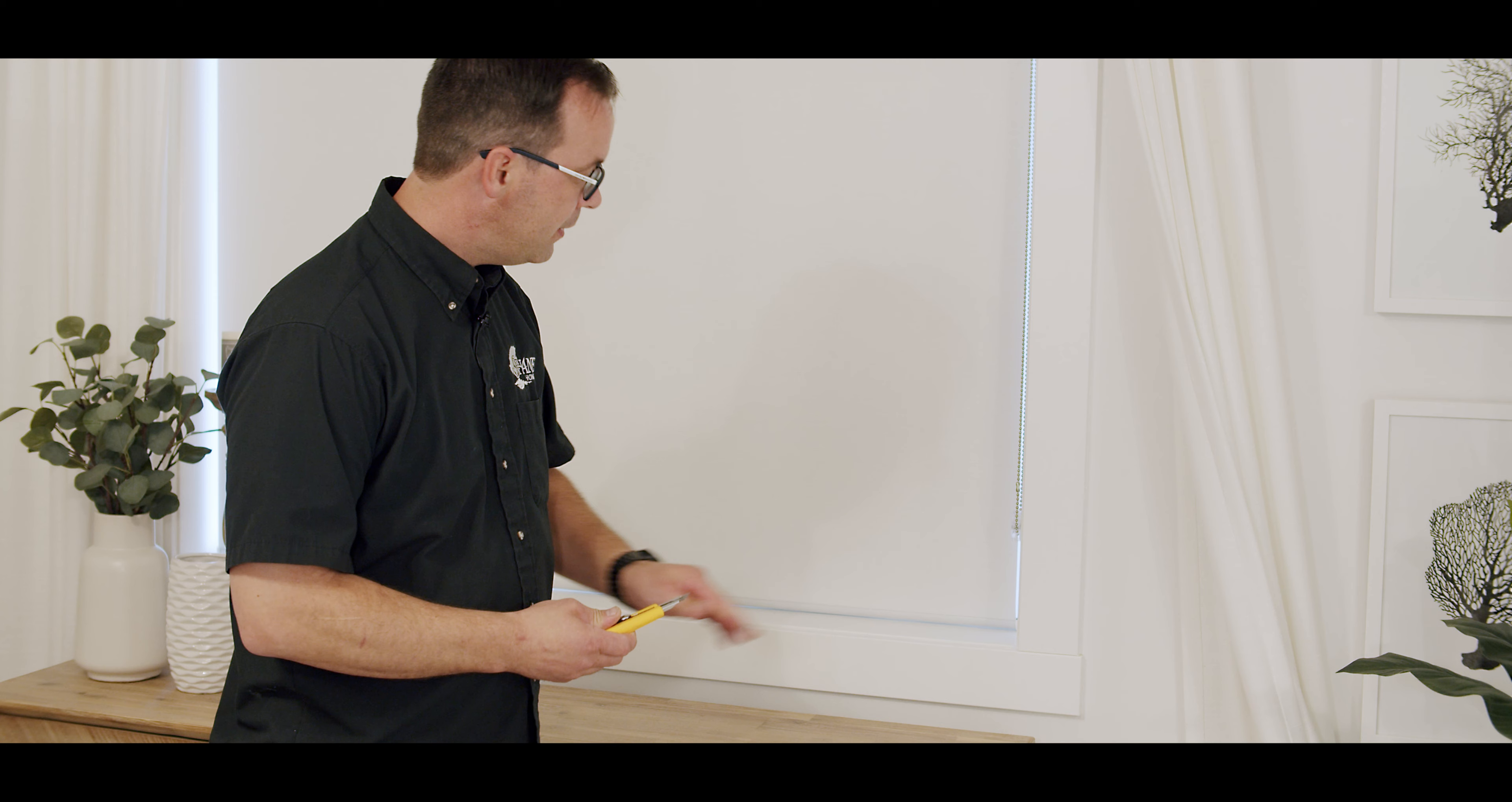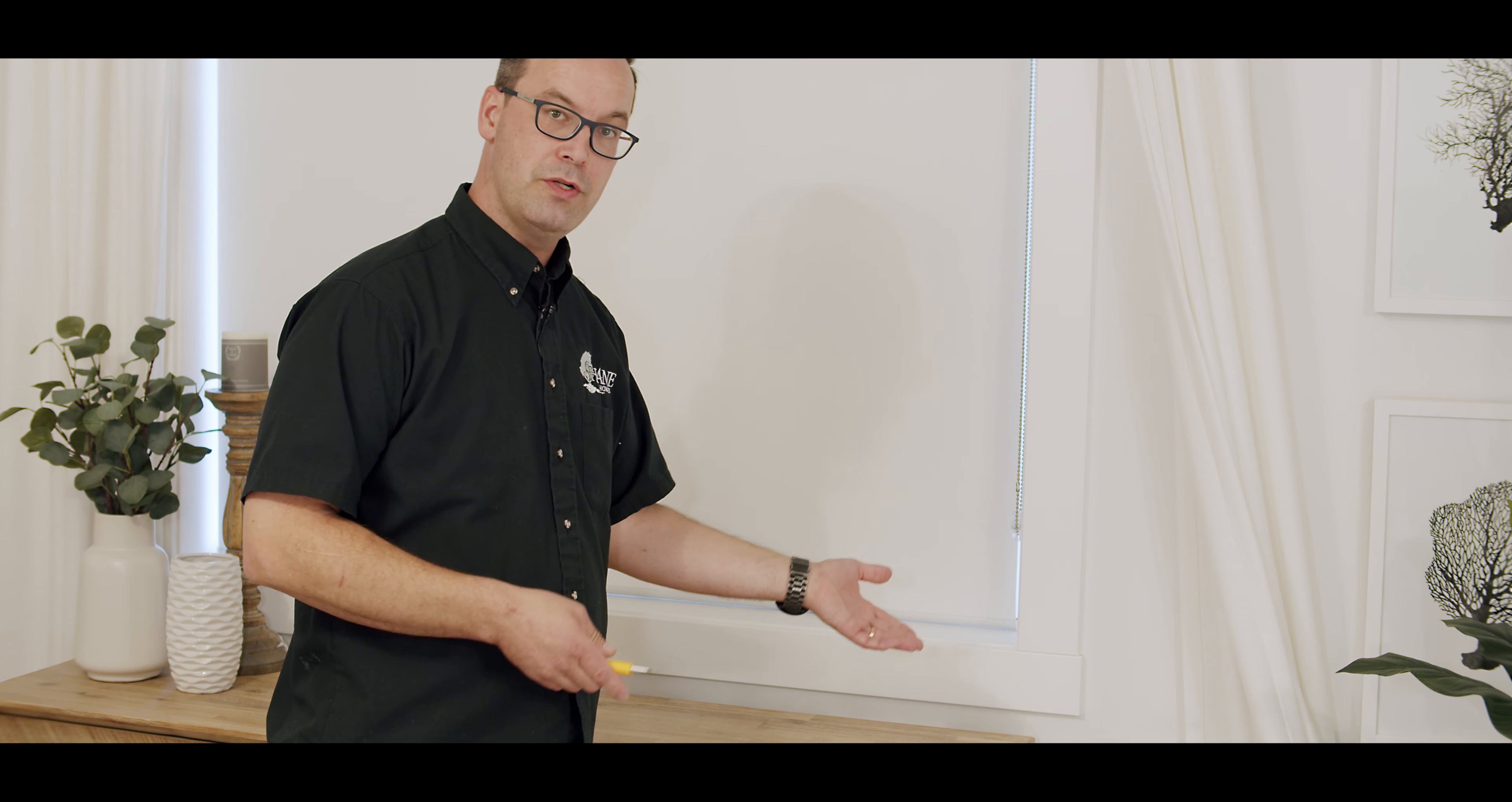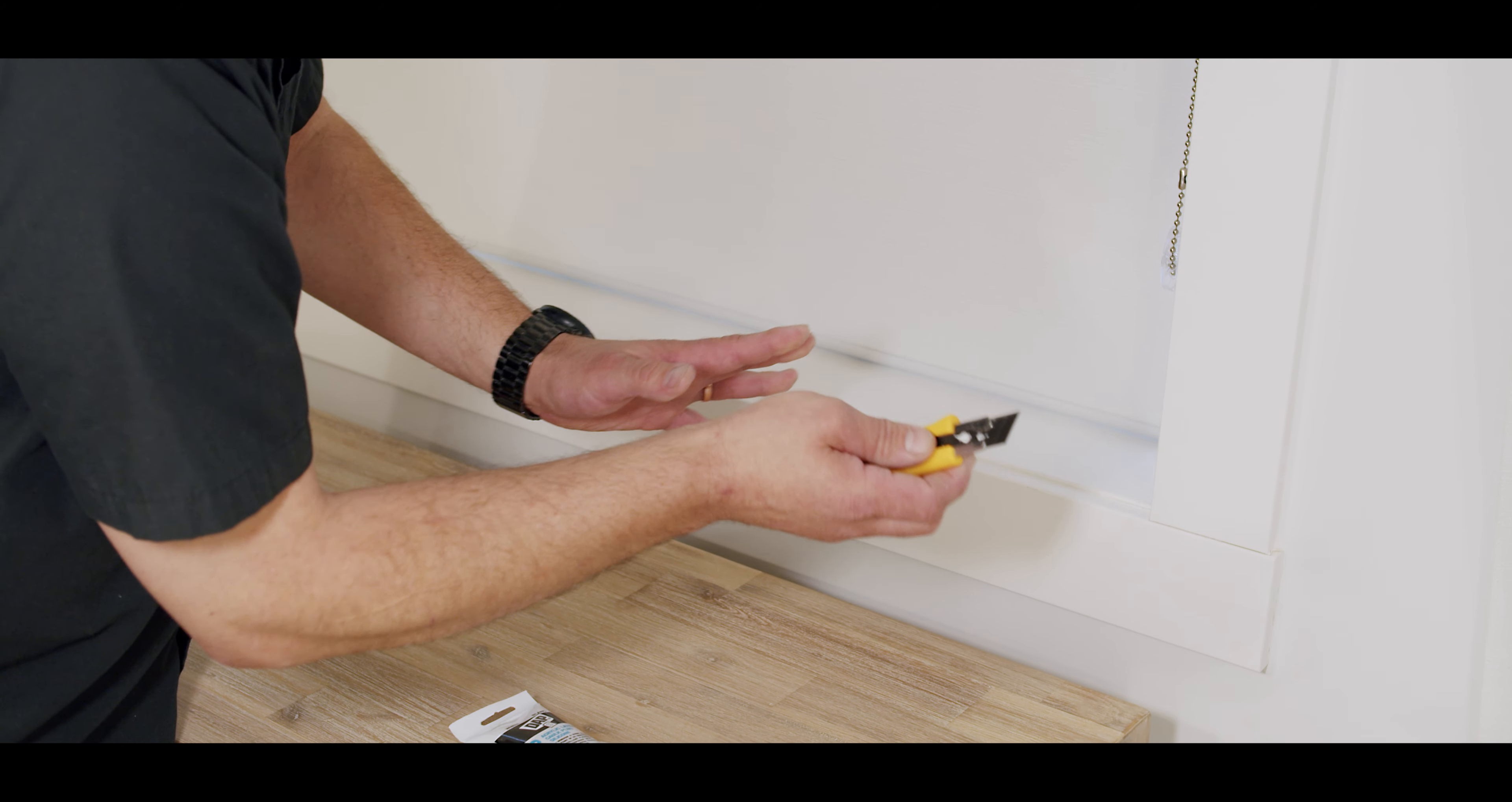You have to cut out the old caulking between the two pieces before you can install new. To remove the old caulking that's cracked, use an exacto knife. Be careful.